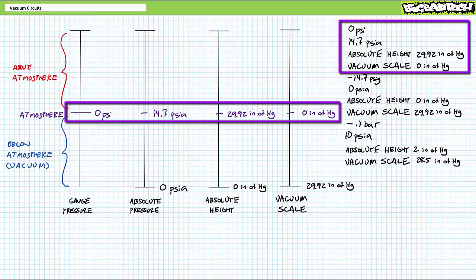Zero PSI gauge, 14.7 PSI absolute, 30 inches of mercury in the absolute height scale, and zero inches of mercury in the vacuum scale are all weak, essentially non-existent vacuums.